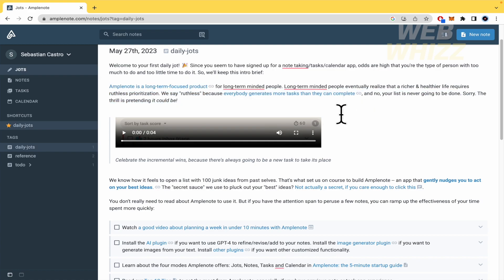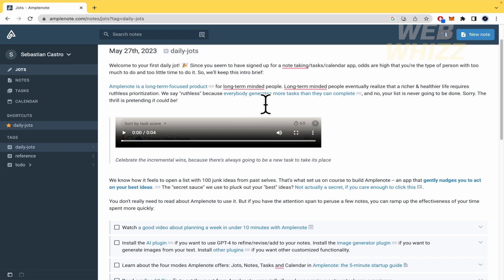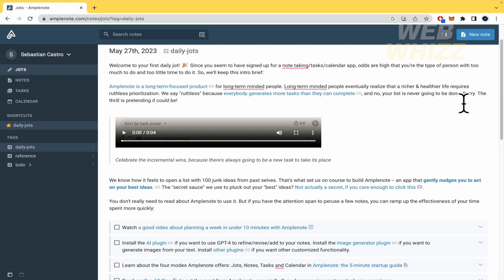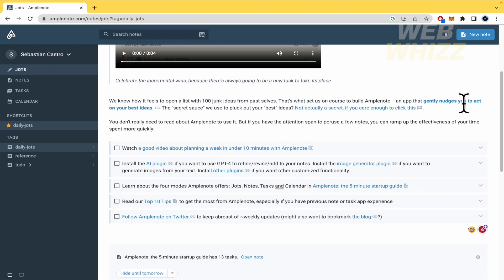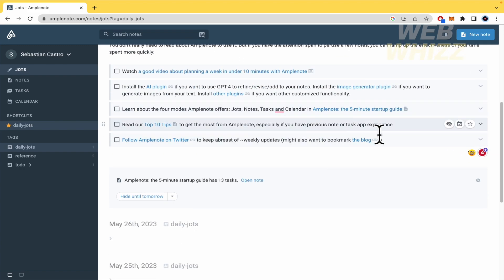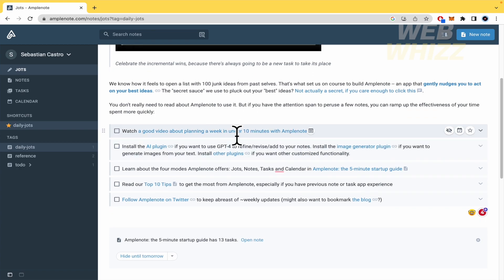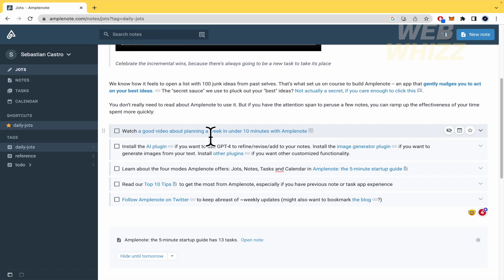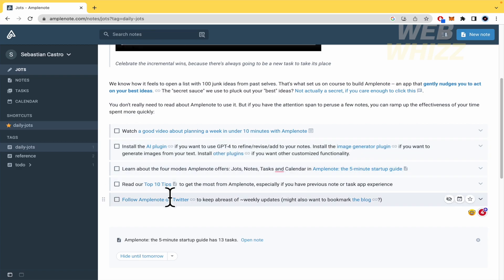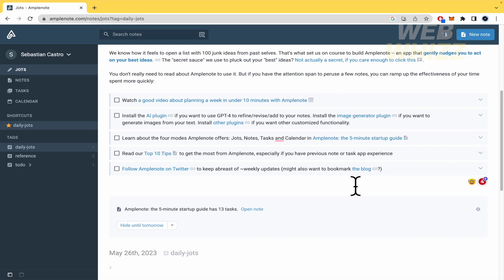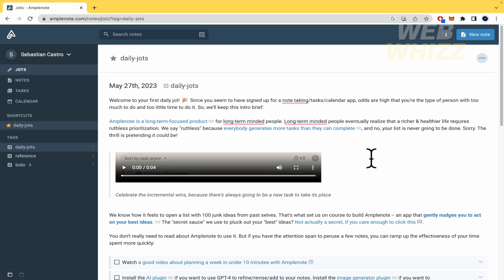So there is a note that I find really useful. So Amplenote is a long-term focused product for long-term minded people. Long-term minded people eventually realize that a richer and healthier life requires ruthless prioritization. We say ruthless because everybody generates more tasks than they can complete. This is really important. If you want to complete a future project, you know what this is talking about. And no, your list is never going to be done. More and more tasks are going to be on your notes. So Amplenote is going to help you doing that. There they have an example.